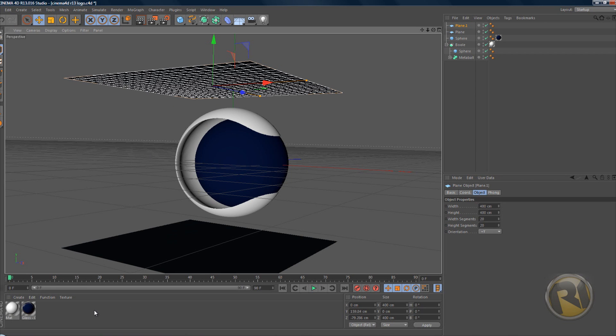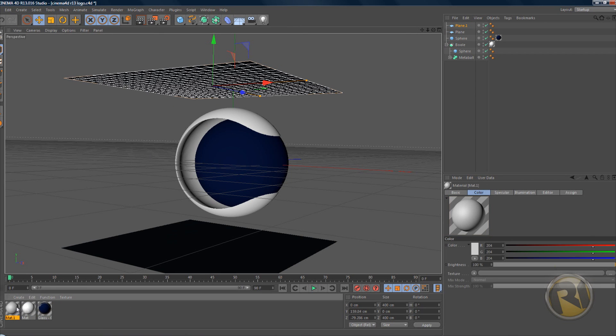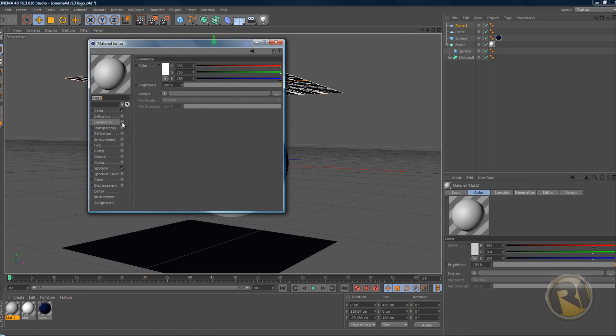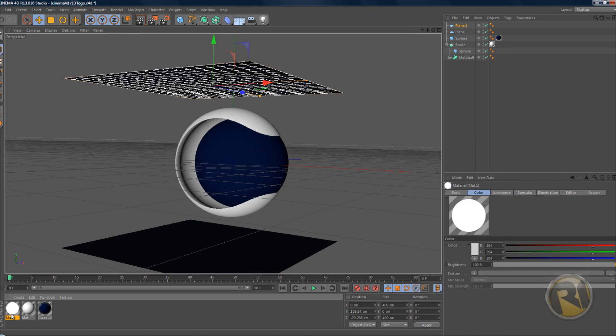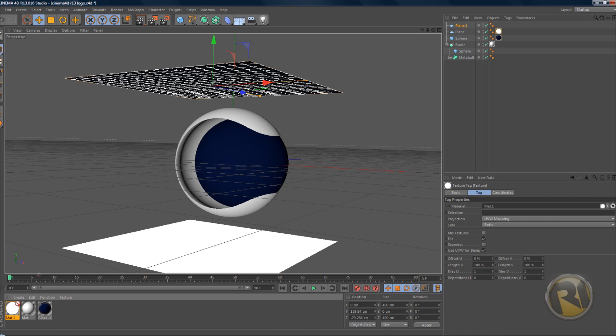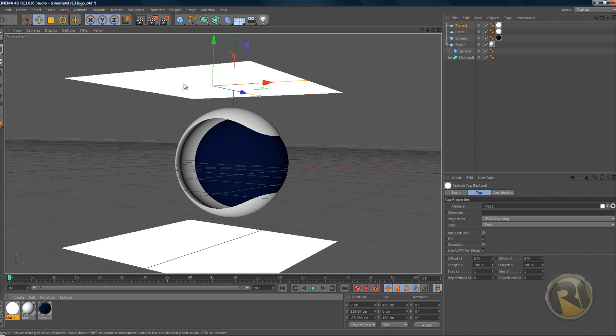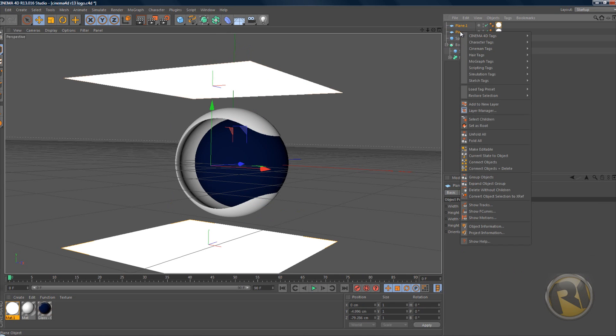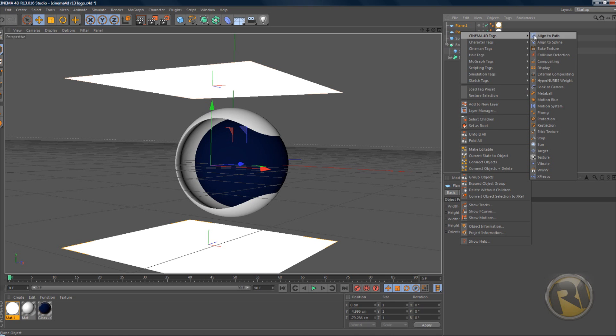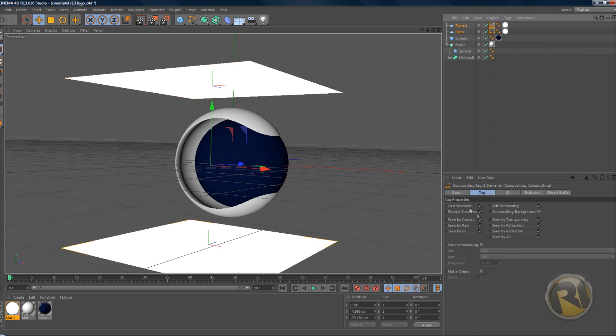Let's create another material and select Luminance for this one. Drag this material over the two planes that we have. Let's select the two planes, both of them at the same time. Right-click on them, go to Cinema 4D Tags and select Compositing. In Compositing, deselect Receive Shadows and deselect Seen by Camera.